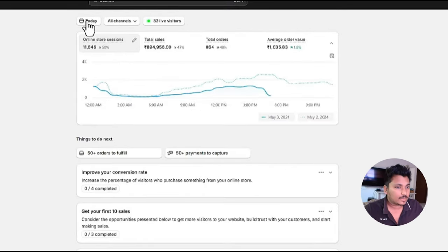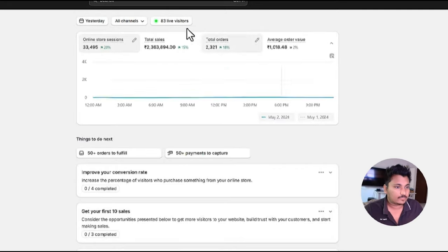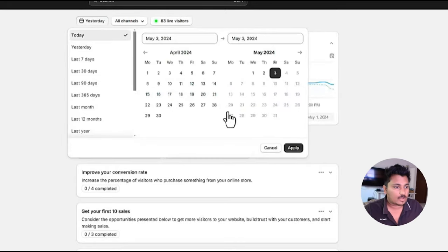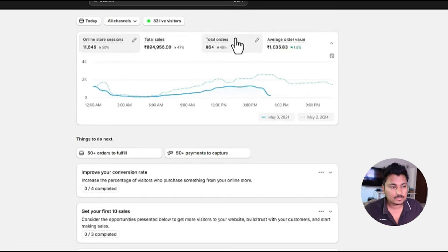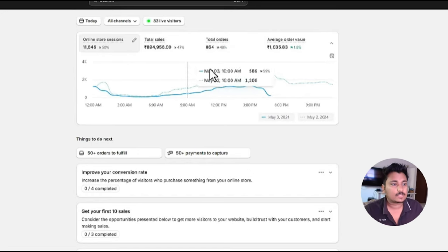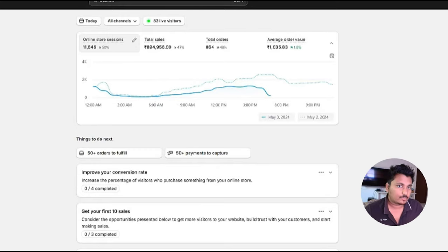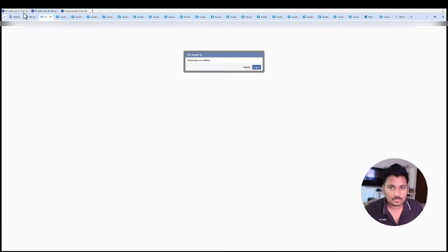As you can see there are 83 people on my website. If you go to yesterday we have around 2300 orders yesterday, but now today we have decreased it. As you can see that there is a decrease of 48% in total orders, that is 864 as of today. I will quickly show you my ad accounts right now after this.